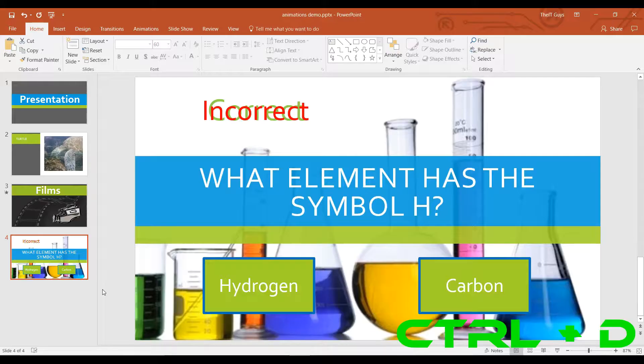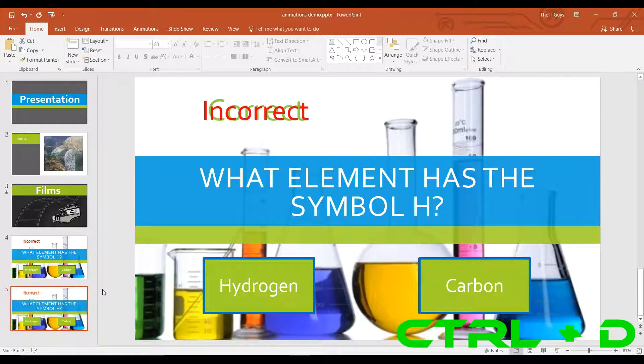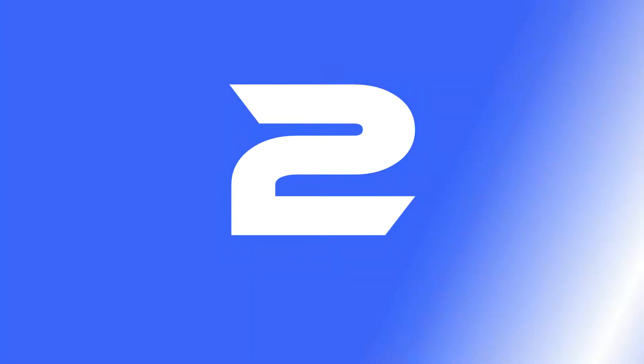In at number 3 is the ability to duplicate a slide. To duplicate the slide, hold down CTRL and press D, and it will duplicate the slide for you.